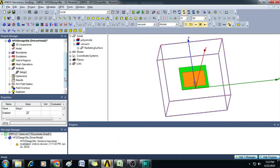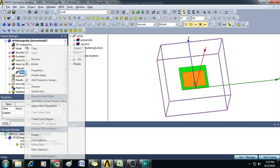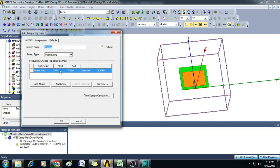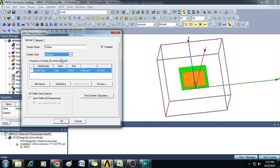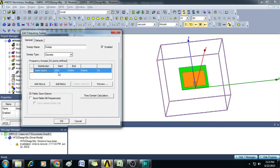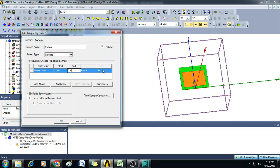Once this is done, you can see here a Setup 1 is created. Now right click on that Setup 1 and click on Add Frequency Sweep. Here, the sweep type you can select as discrete and the distribution type you can select as linear count, then you can give the start and stop frequencies. In this case I am giving start frequency as 2.2 GHz and end frequency as 2.6 GHz with number of points as 201.